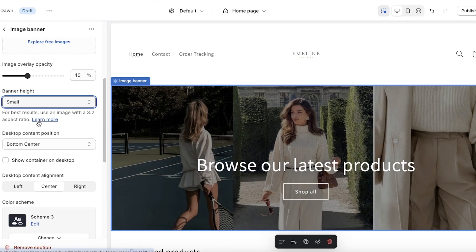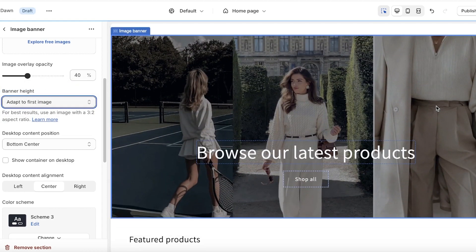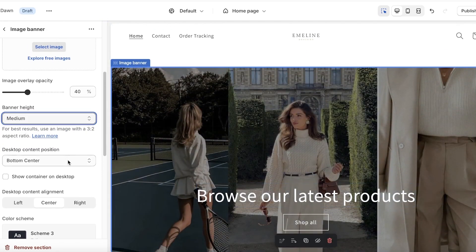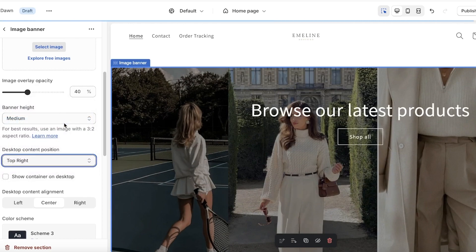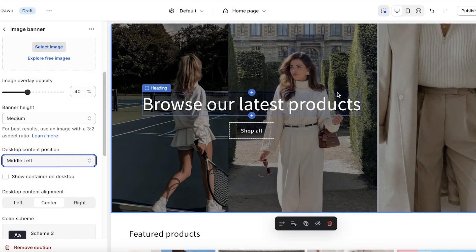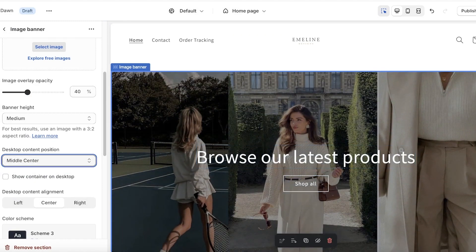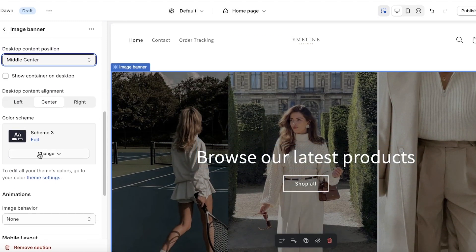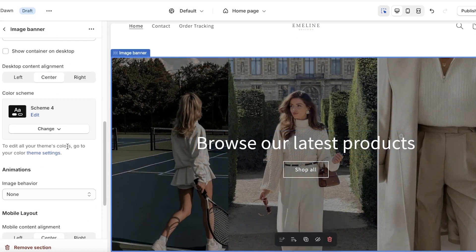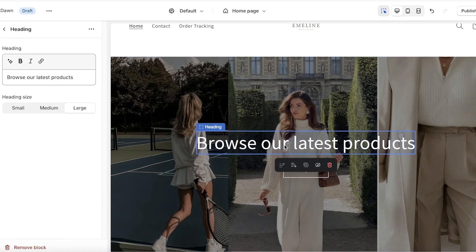After choosing your image, you can set the banner size to small, medium, or large — I'll make this a medium banner. Below that, you have Desktop Content Positioning, so you can place the content at the top right, middle left, or center. I'll set it to middle center. Then there's a color scheme option — I'll go with Theme 4 so my text color is white. You also have animation and mobile layout options.